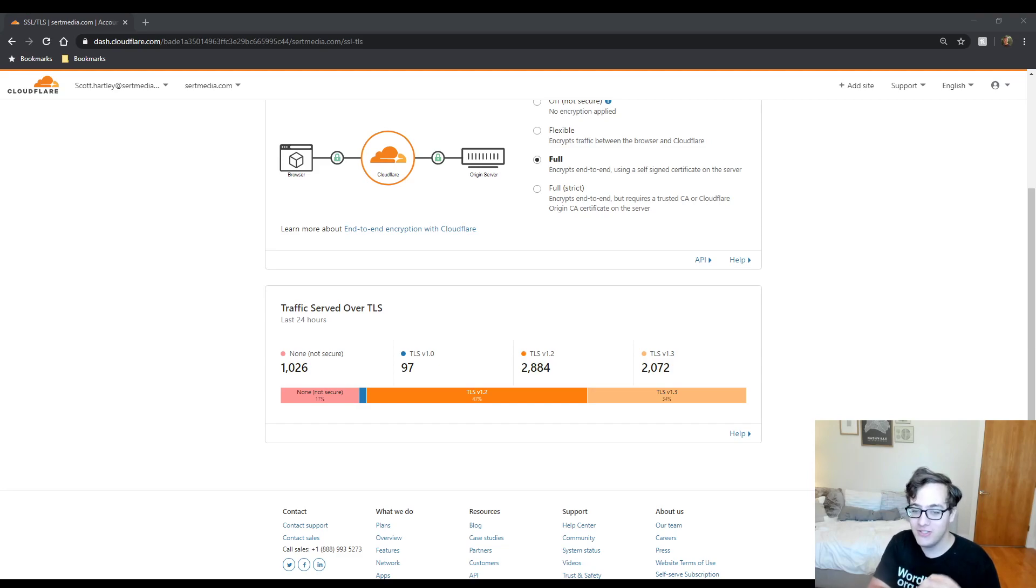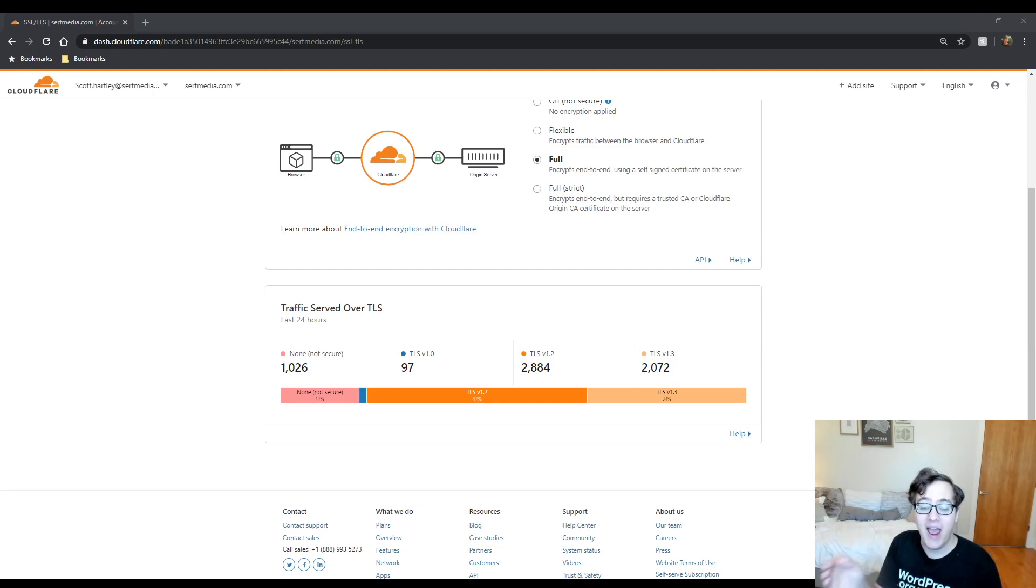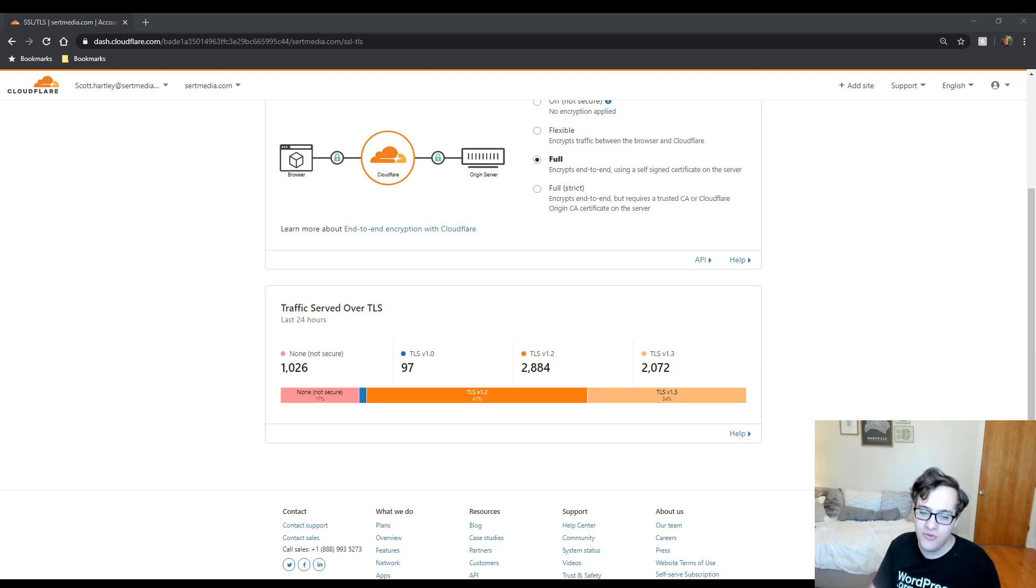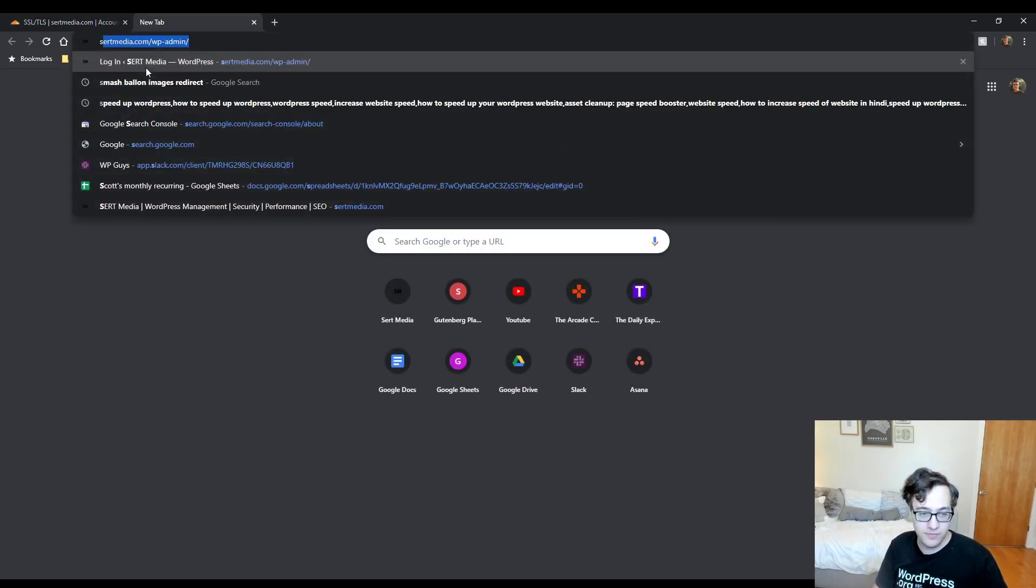But I do notice on sites that have Cloudflare Pro versus sites that don't have Cloudflare Pro, that the delivery speed of assets tends to be a little faster. I can't prove that's why that is, but I have an inkling suspicion.